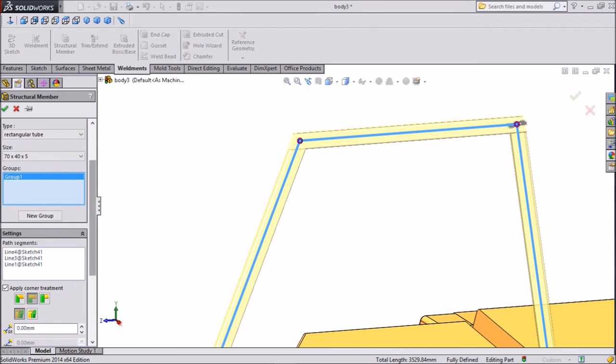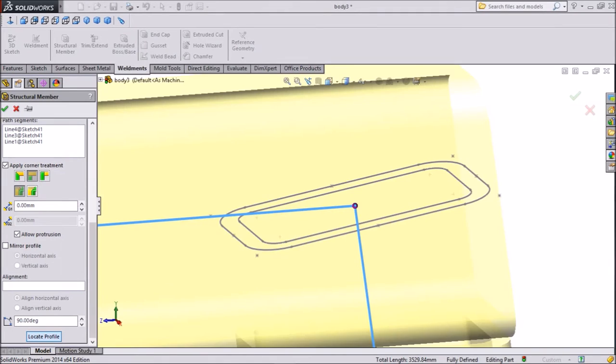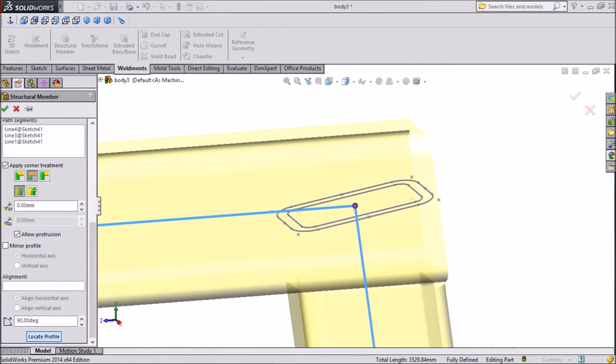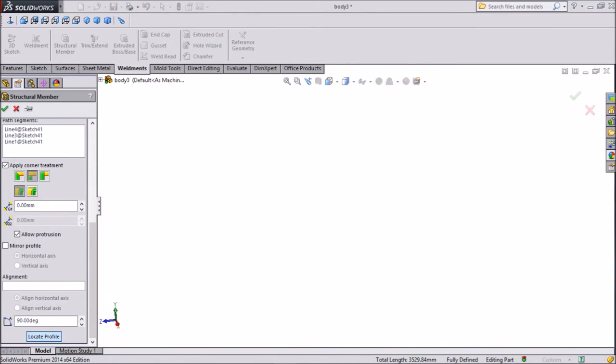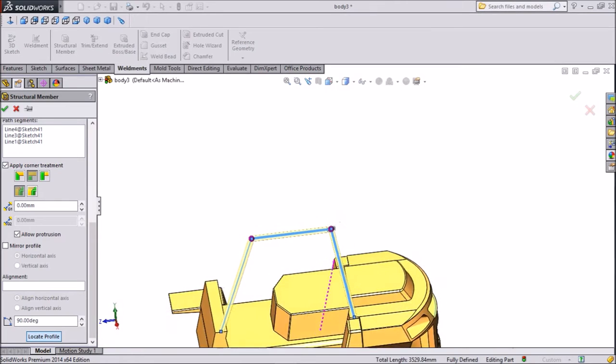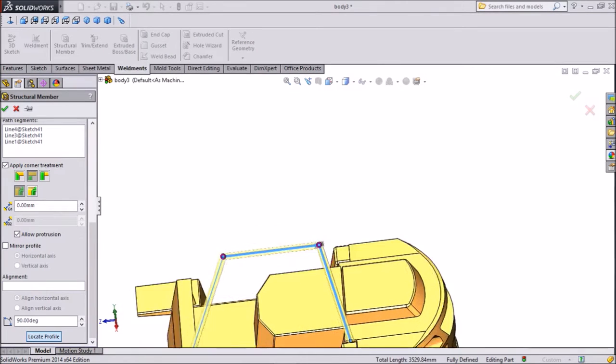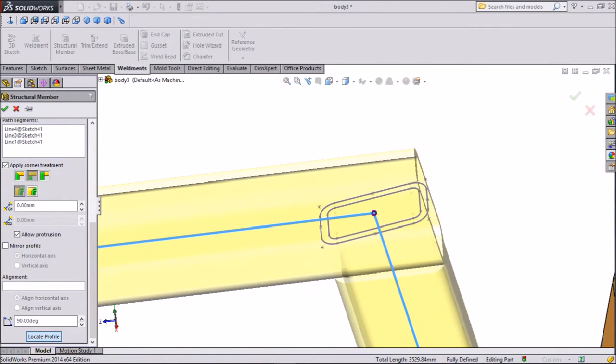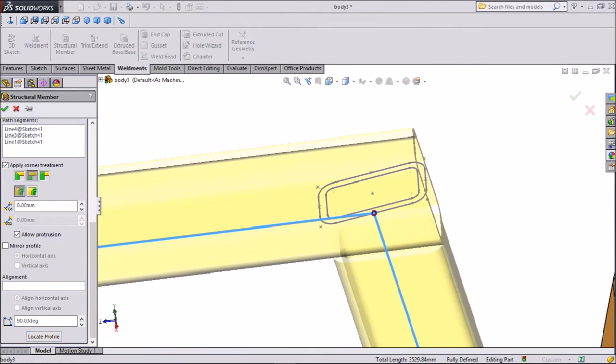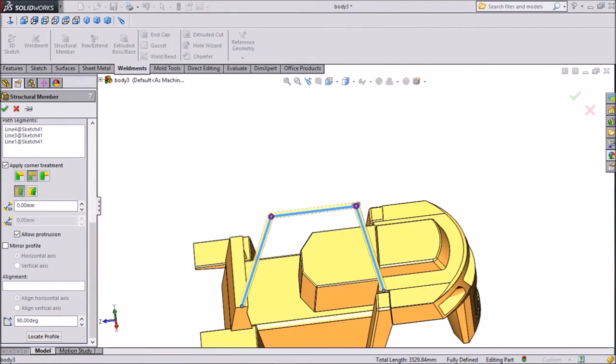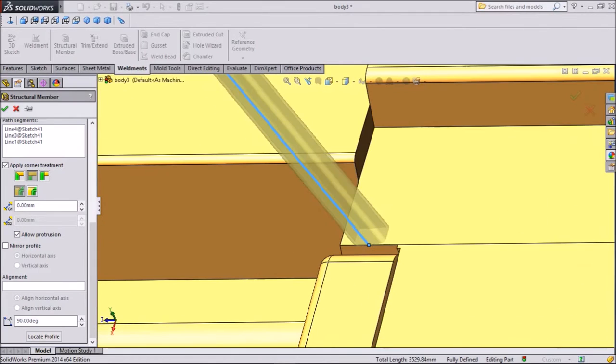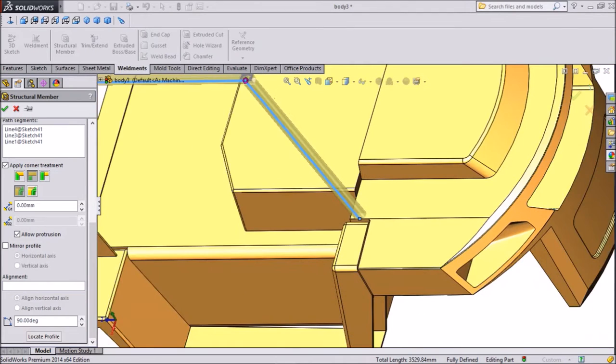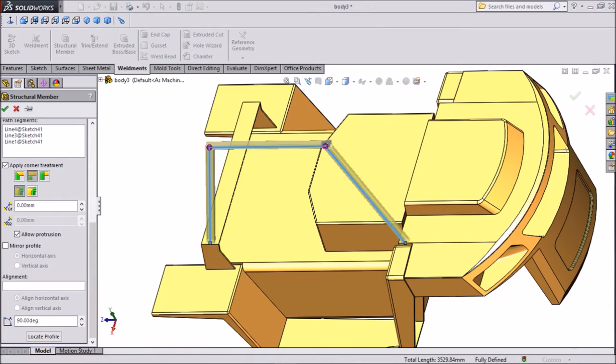Now select locate profile. We want to locate our profile path. This is center but we don't want center. Just select this corner. Now see, this is our path. Not center, because if we keep in center it will come south. This is better.